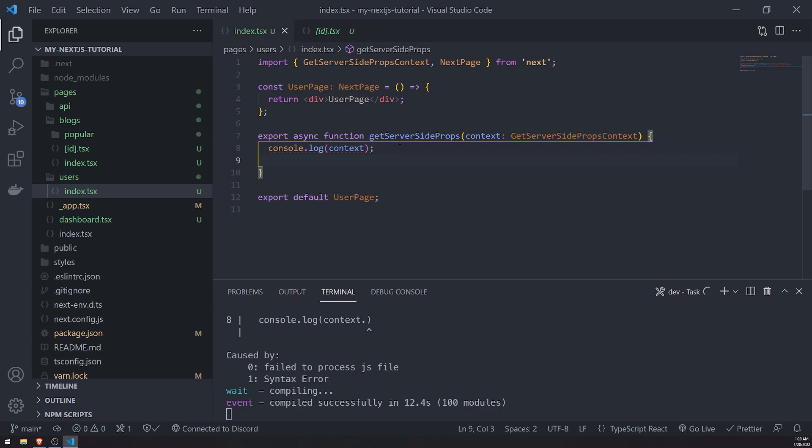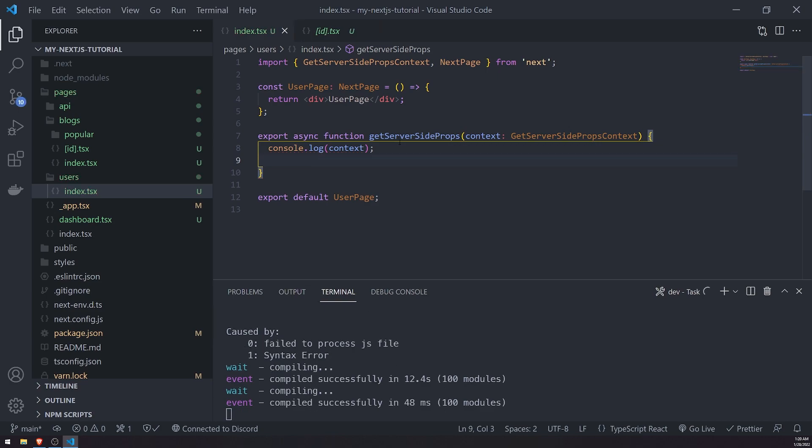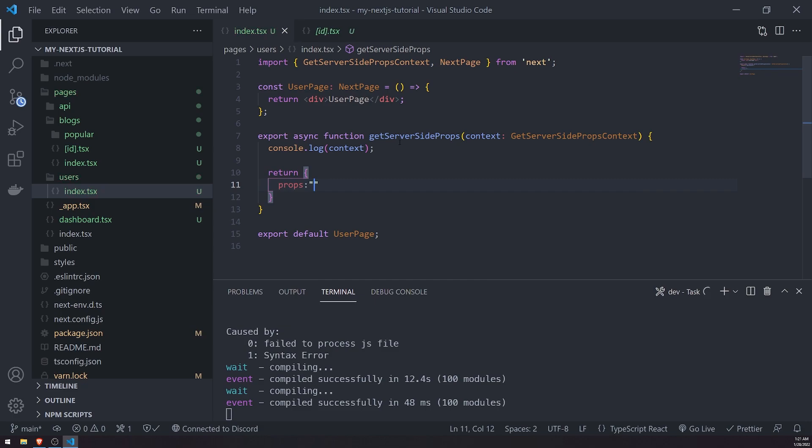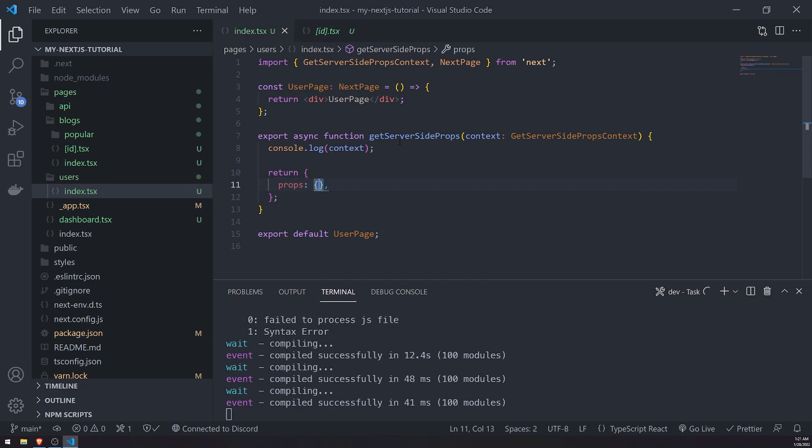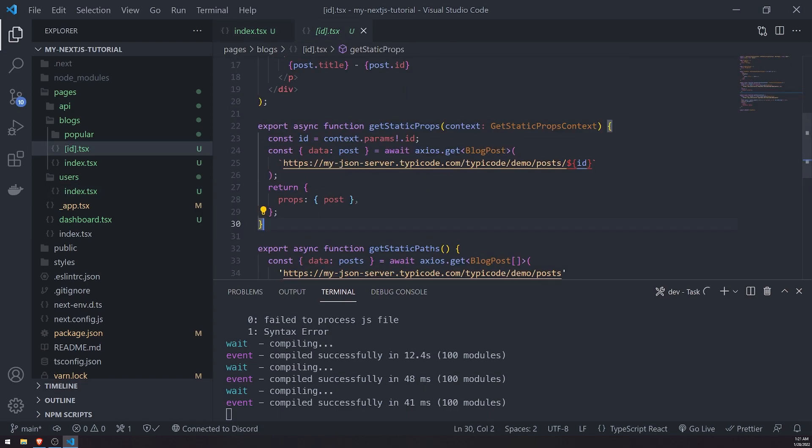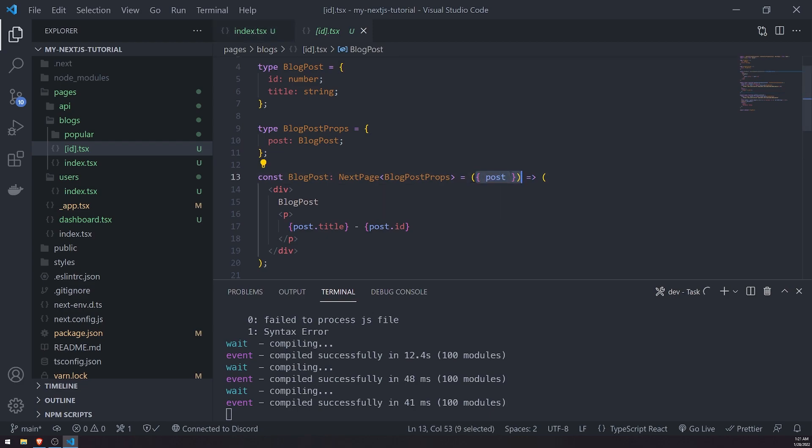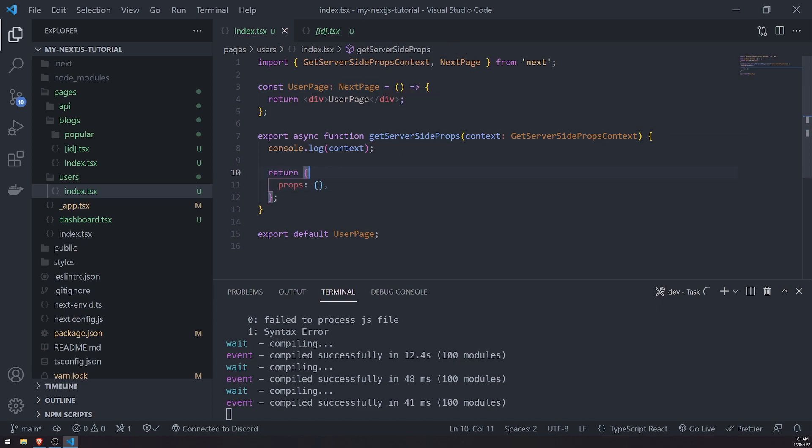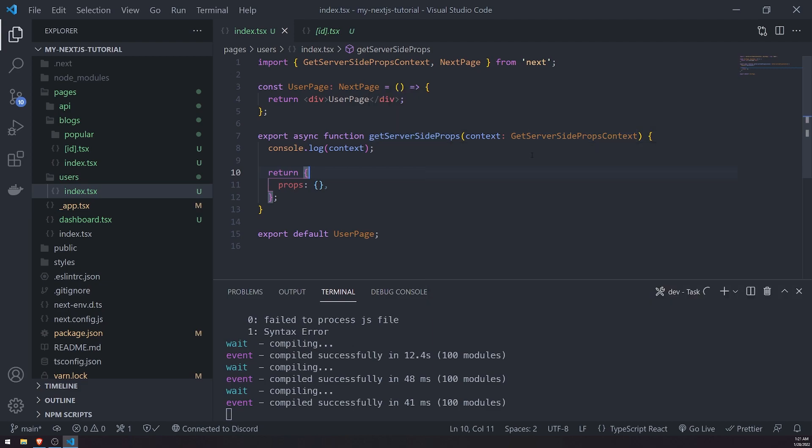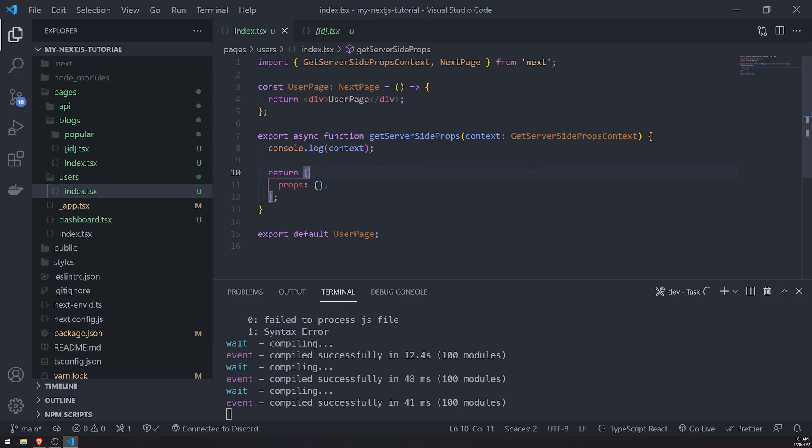And this function, similar to getStaticProps, needs to return an object that has the props property. So again, similar to getStaticProps, right? The component now will be able to receive whatever props that we are returning from this function. So you got to determine, okay, what is our page doing? What props does this user page need in order to pre-render the page, pre-render the HTML properly?